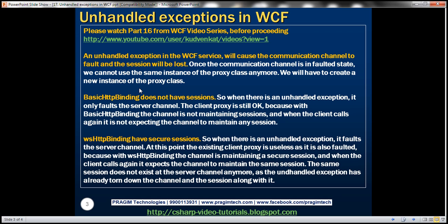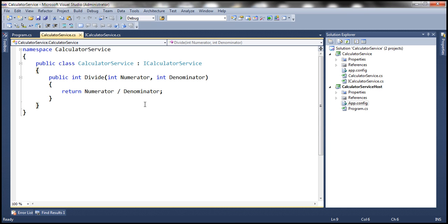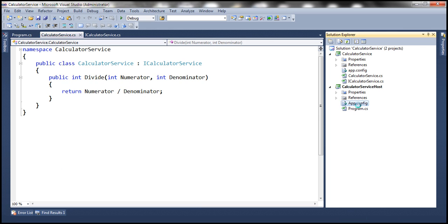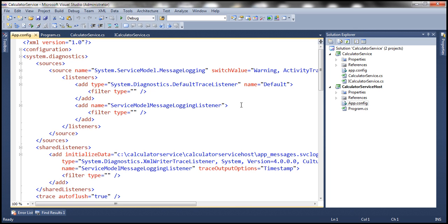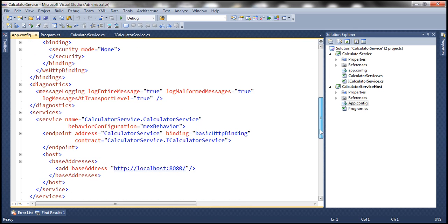Let's understand this with an example. Let's flip to Visual Studio. We'll be using the same calculator service that we worked with in the previous session. Here we have a very simple calculator service that's going to divide two numbers. If you look at the application configuration file, the binding we're using at the moment is basicHttpBinding.